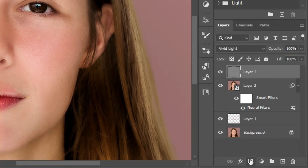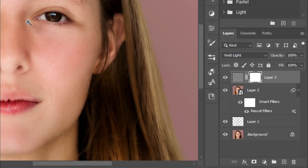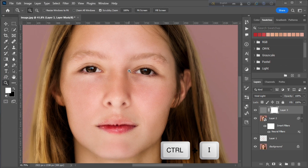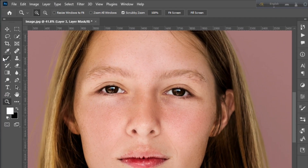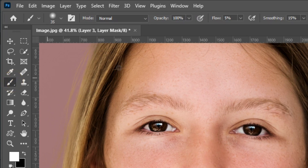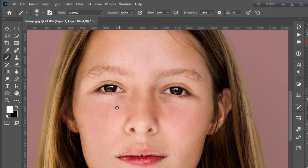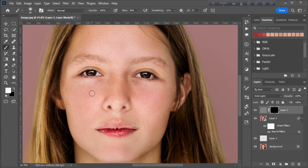Now create a layer mask, then invert it by pressing Ctrl+I. Then choose the Brush Tool and decrease the flow. Then smoothly paint on the skin defect area.